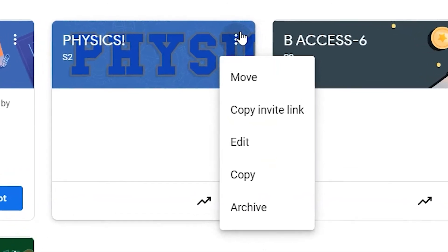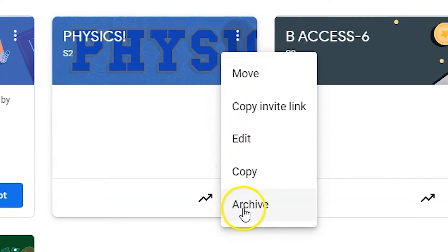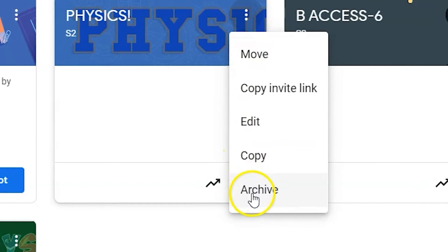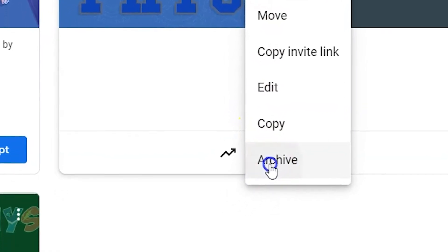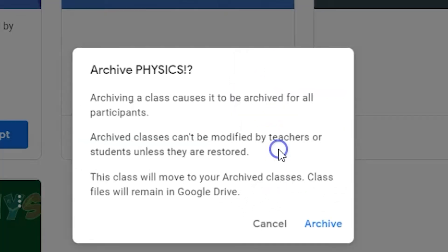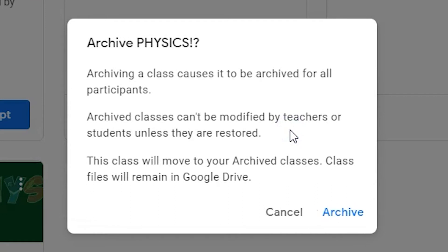To clean up the dashboard, you'll want to click archive to remove last year's Google Classroom. Archiving the classroom will hide but not delete the classroom.